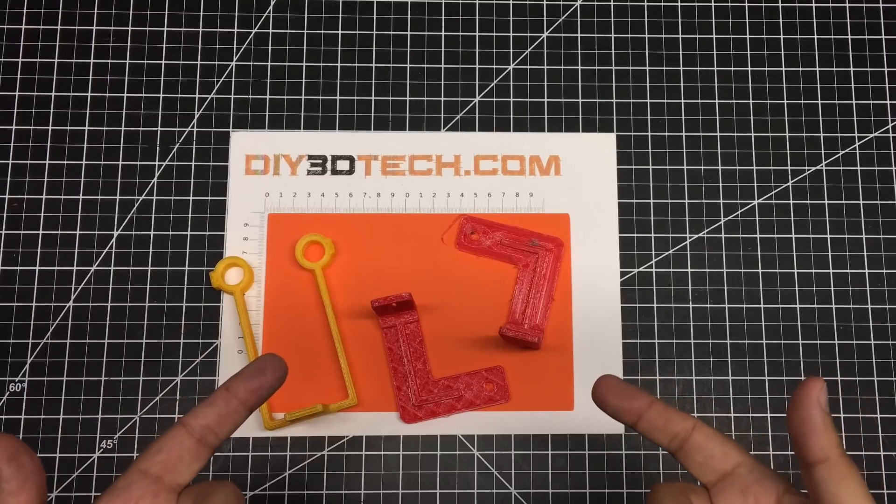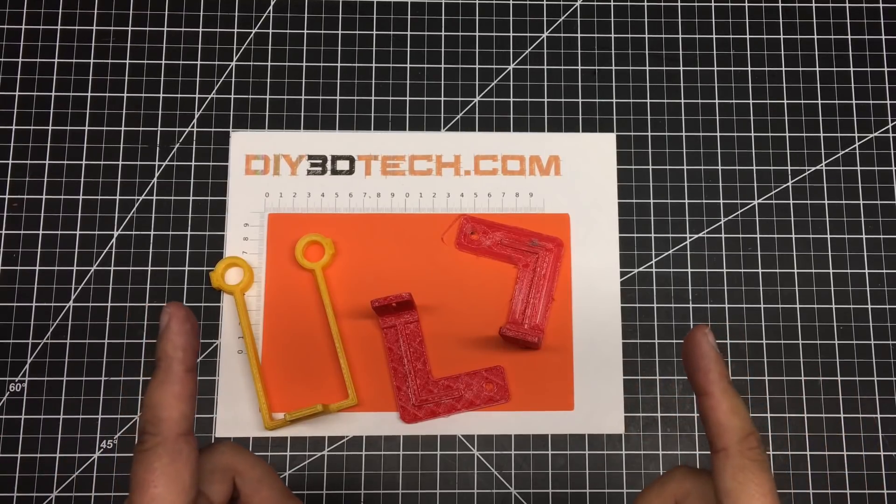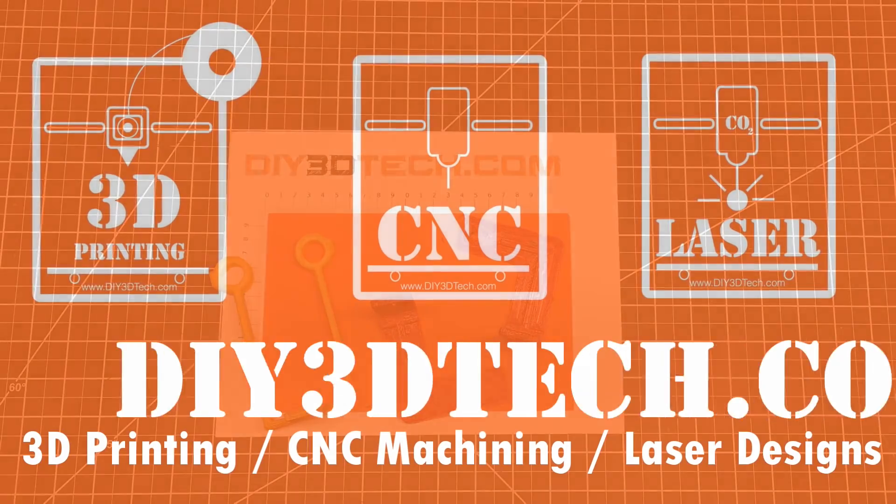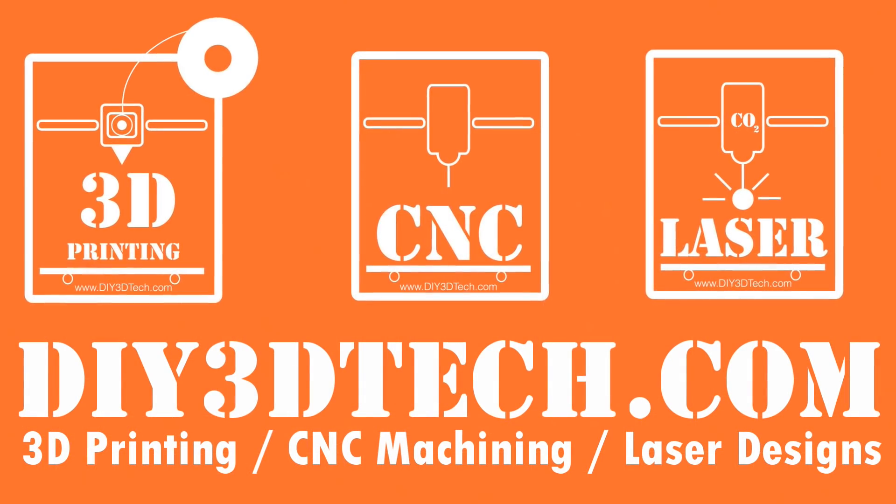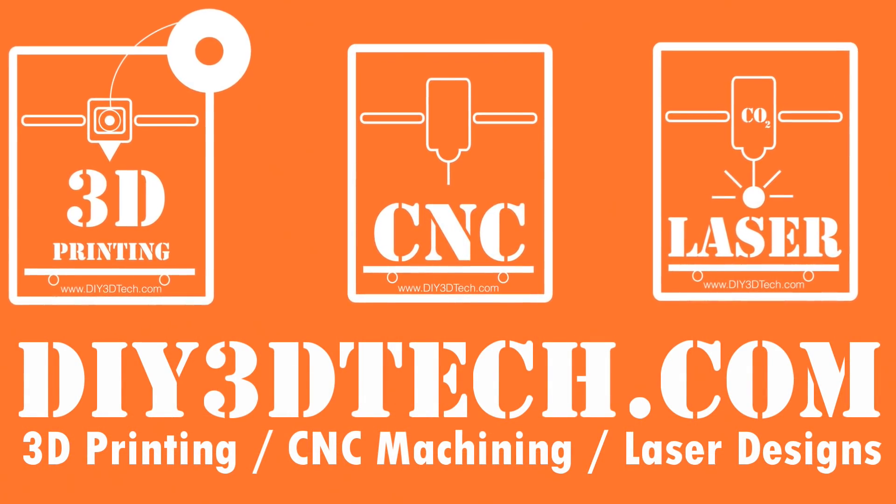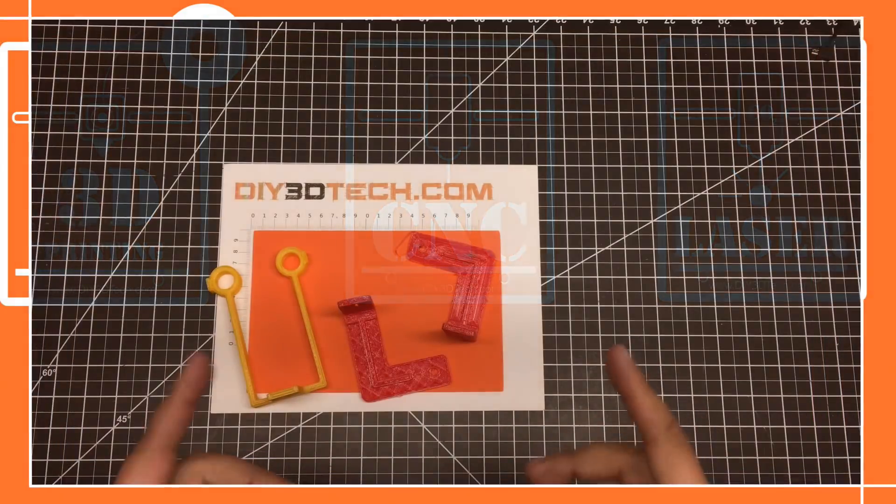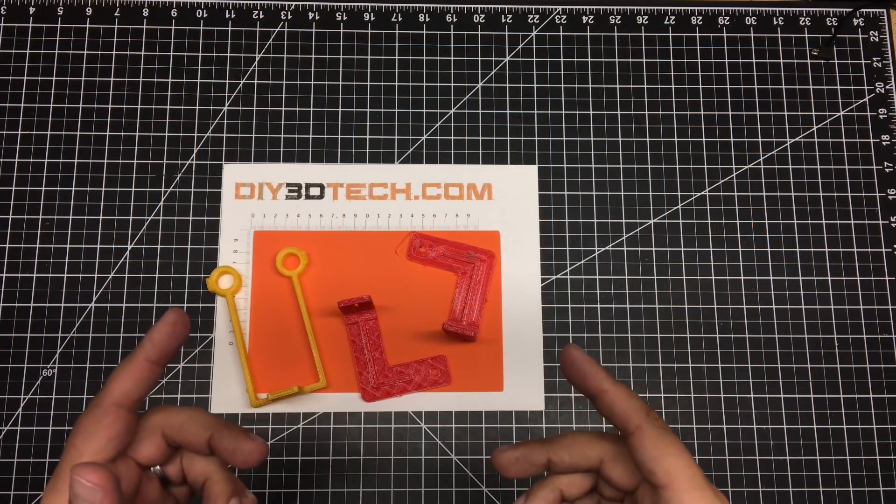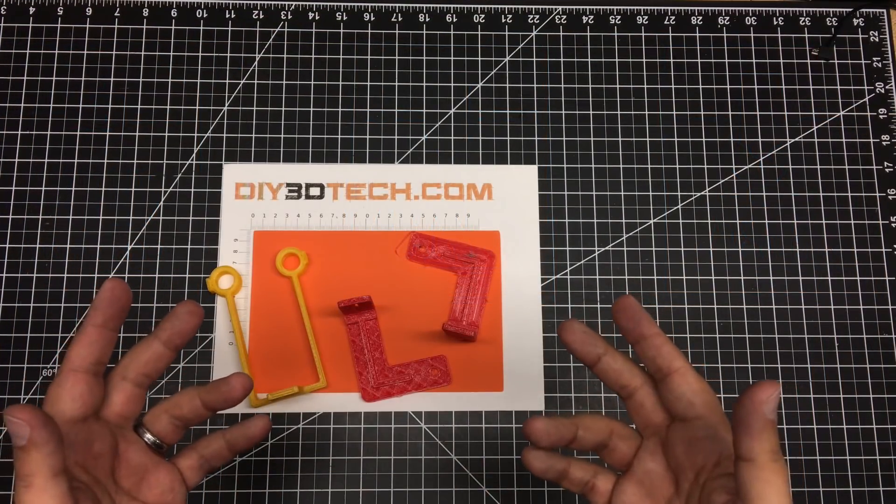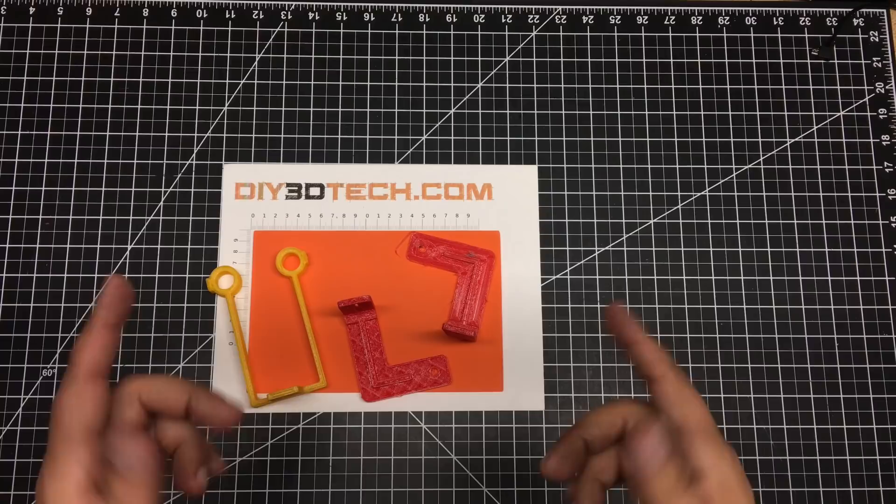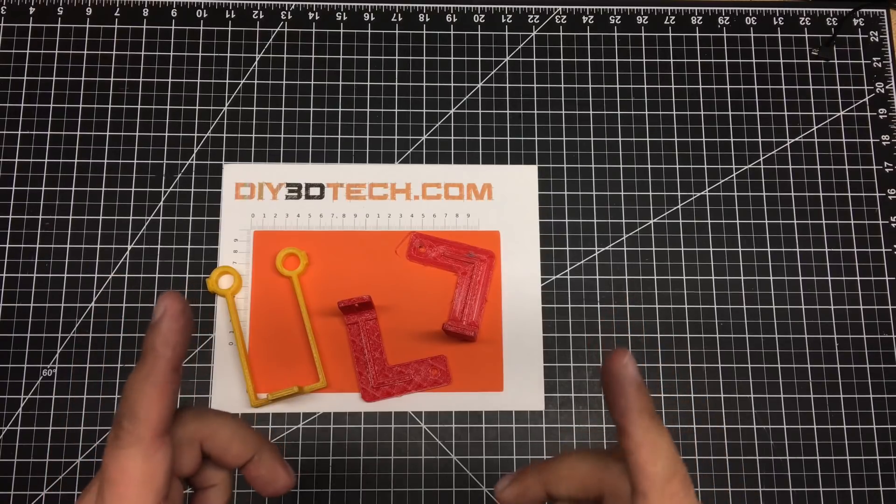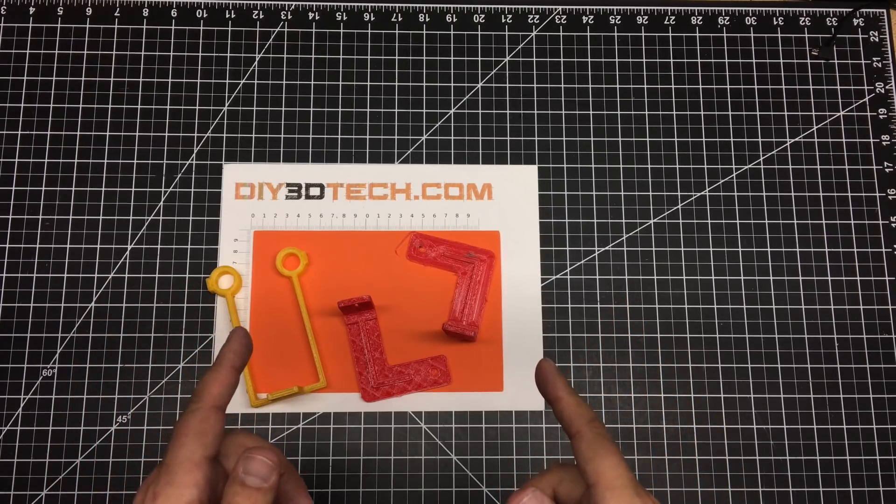I'm kissing Cura goodbye, and here's why you might want to also. Welcome to this episode of DIY3Dtech.com. This is going to be a bit of a controversial issue, but I'm no stranger to controversy because I'm kissing Cura goodbye.